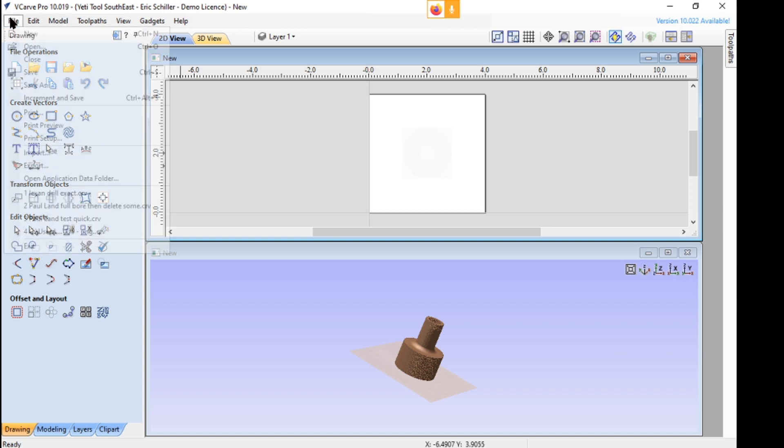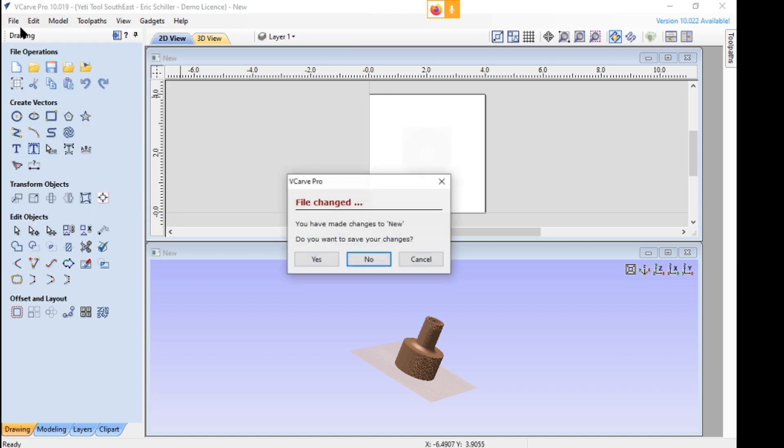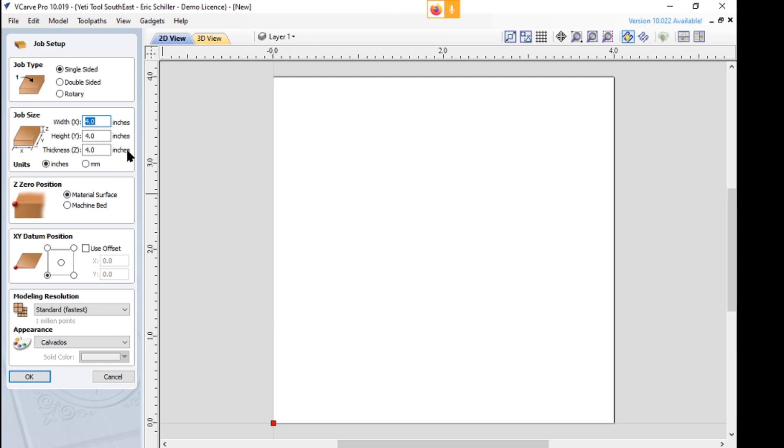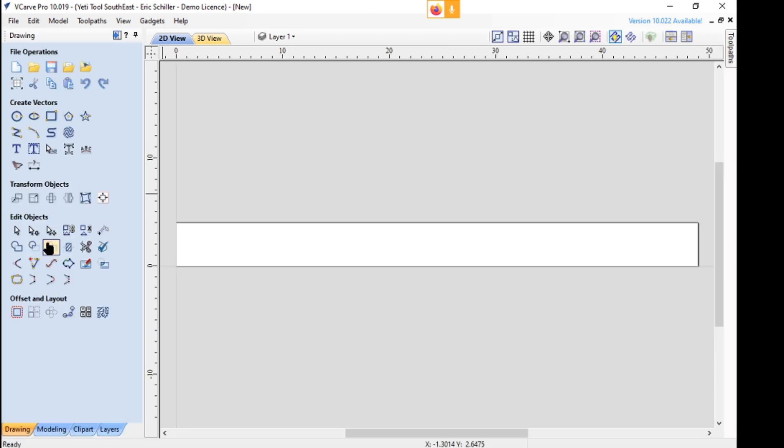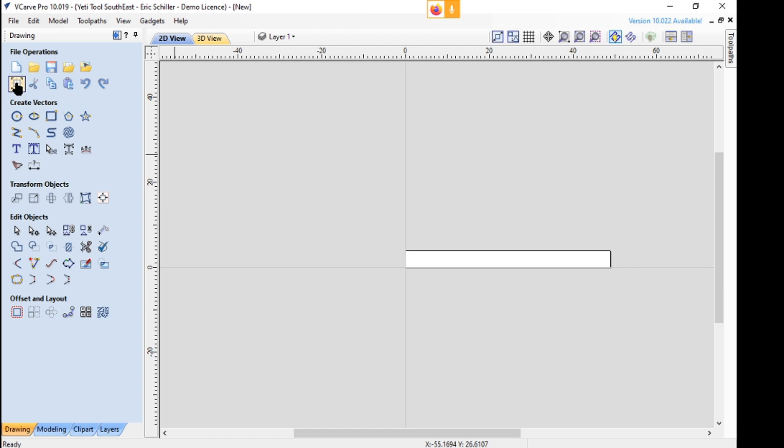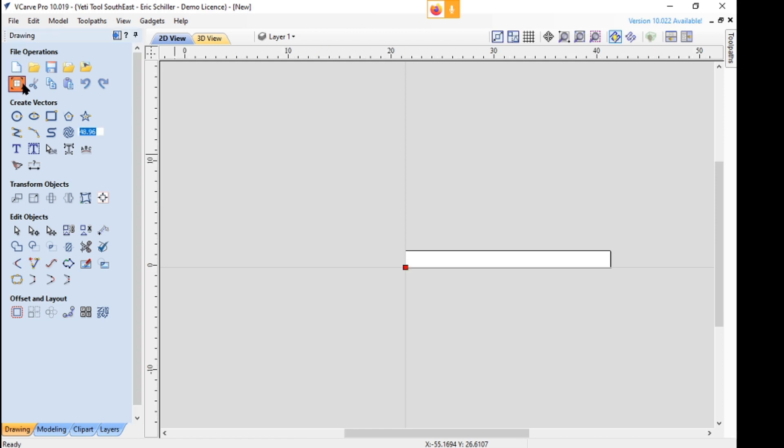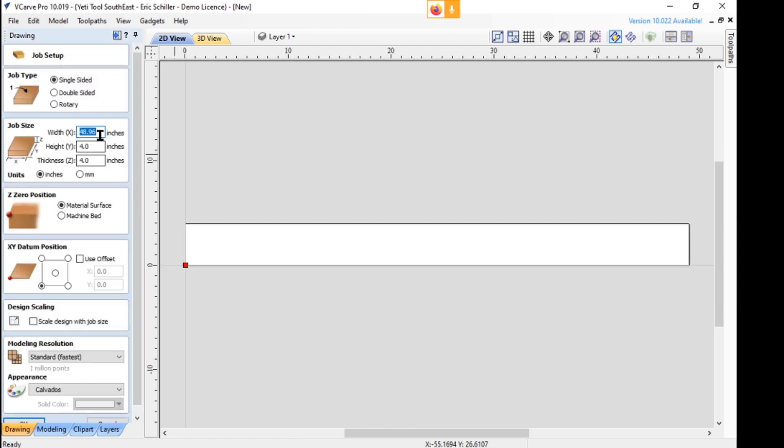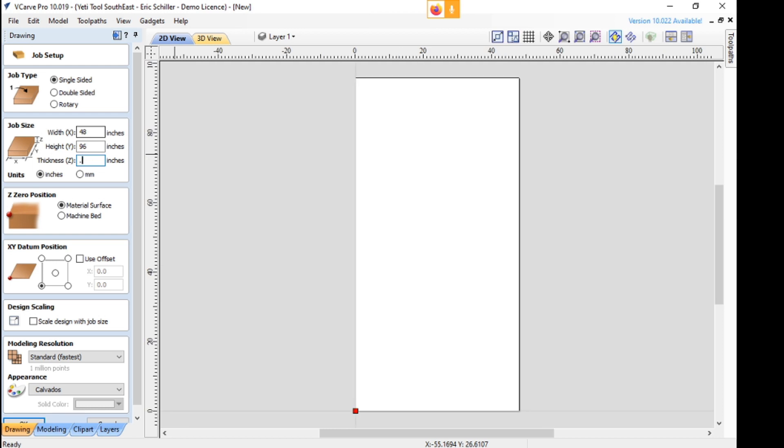And we'll say File, New. Do you want to save changes? This is a 3D piece I was going to cut. And this is going to be 48, 96. Sorry, I'm not paying attention. 48, tab, 96, tab, 0.75, enter.